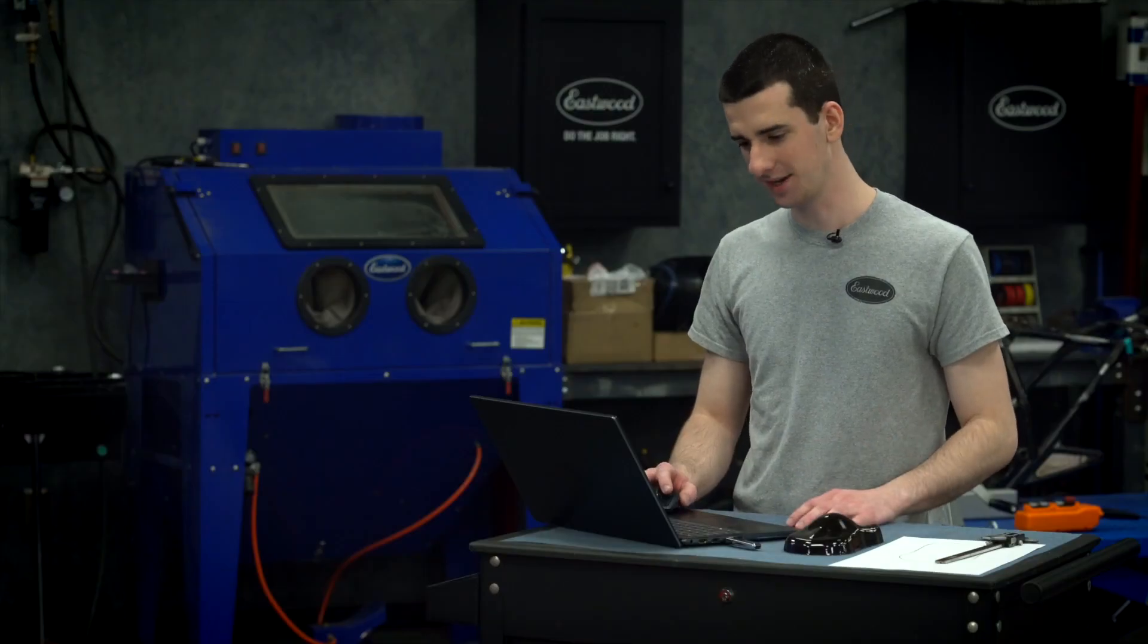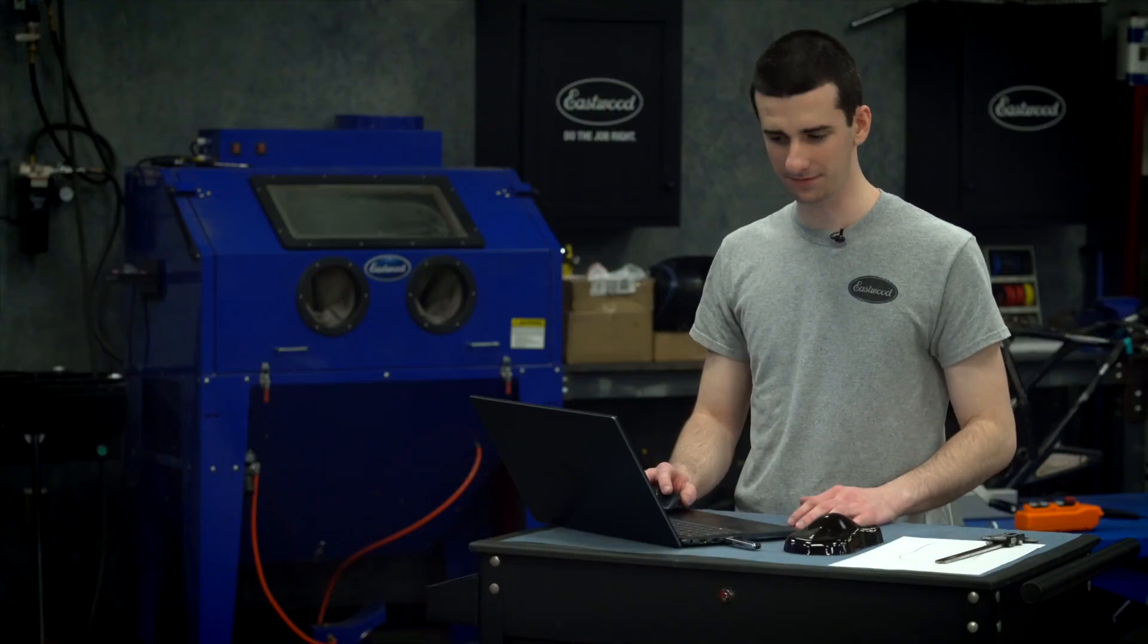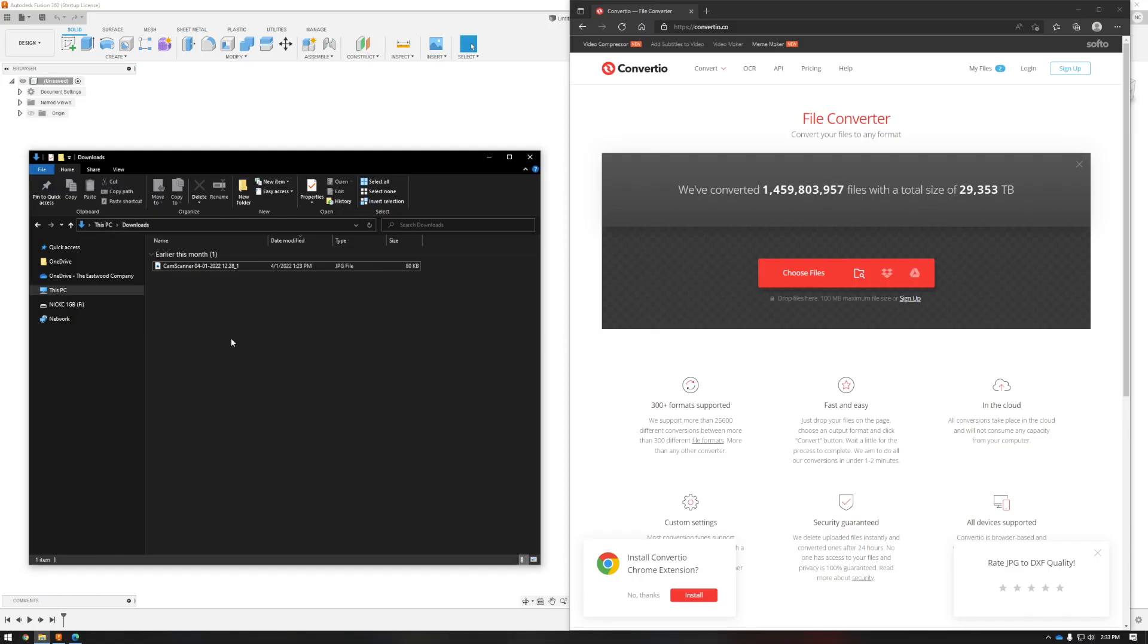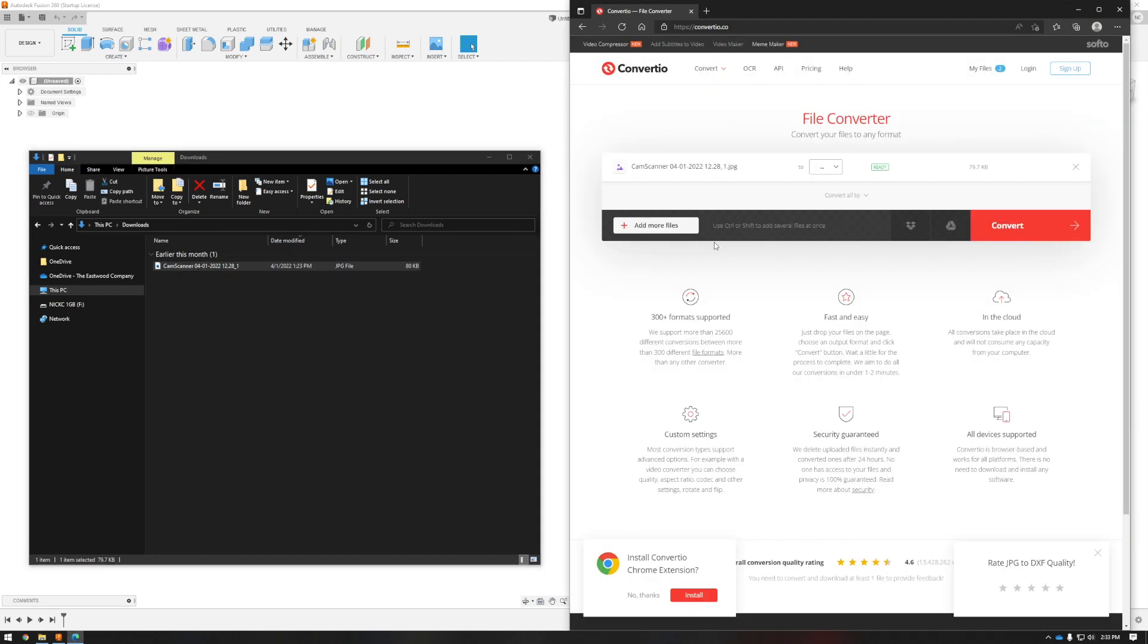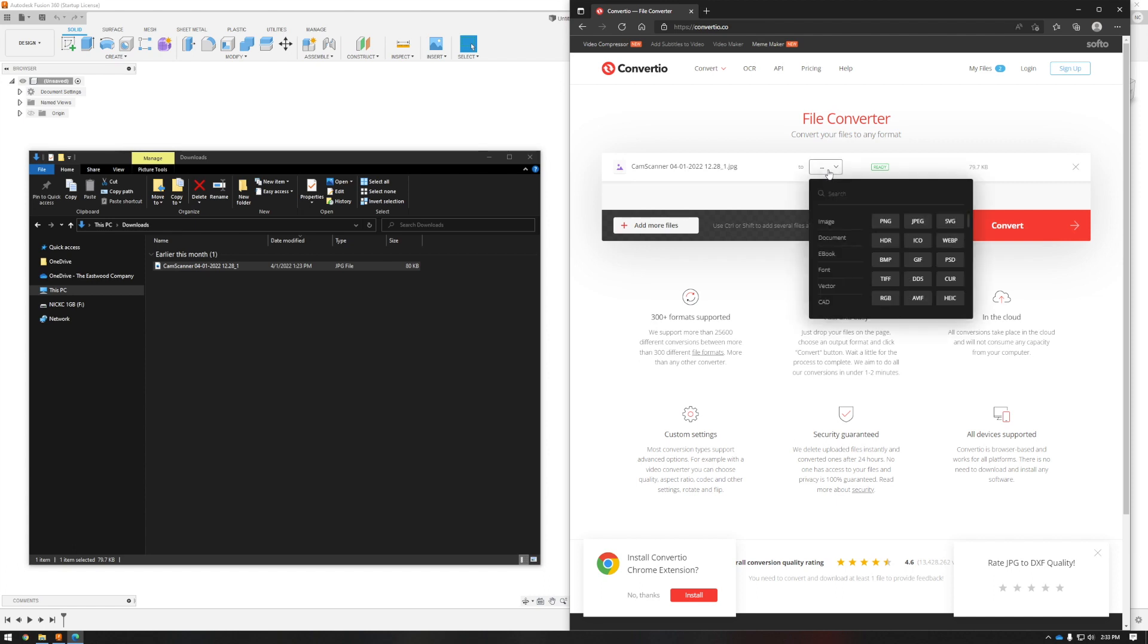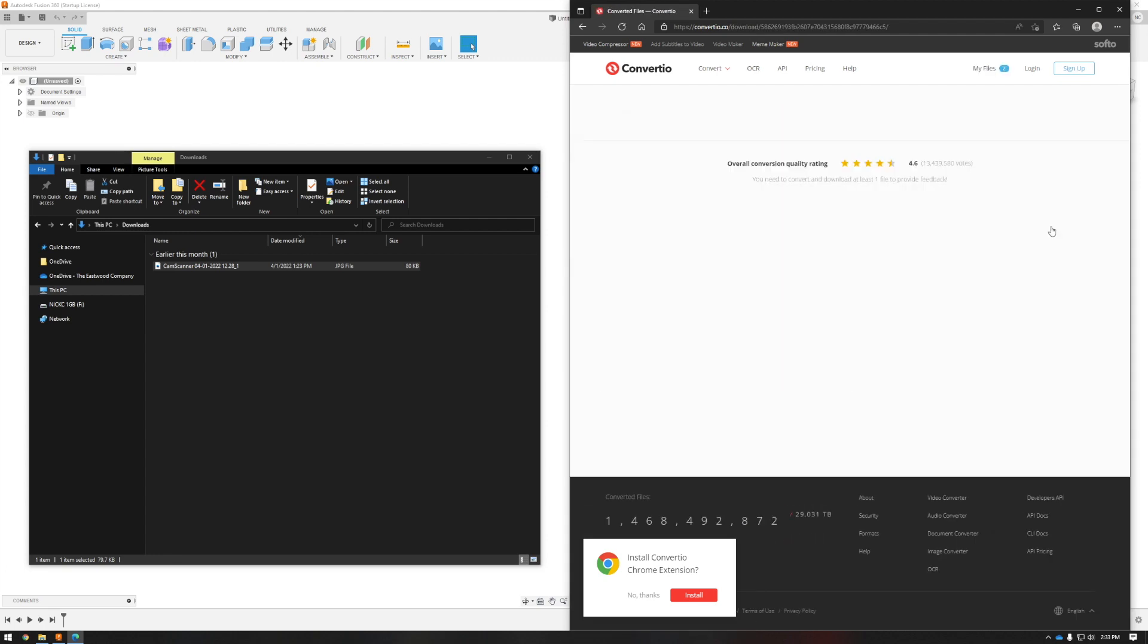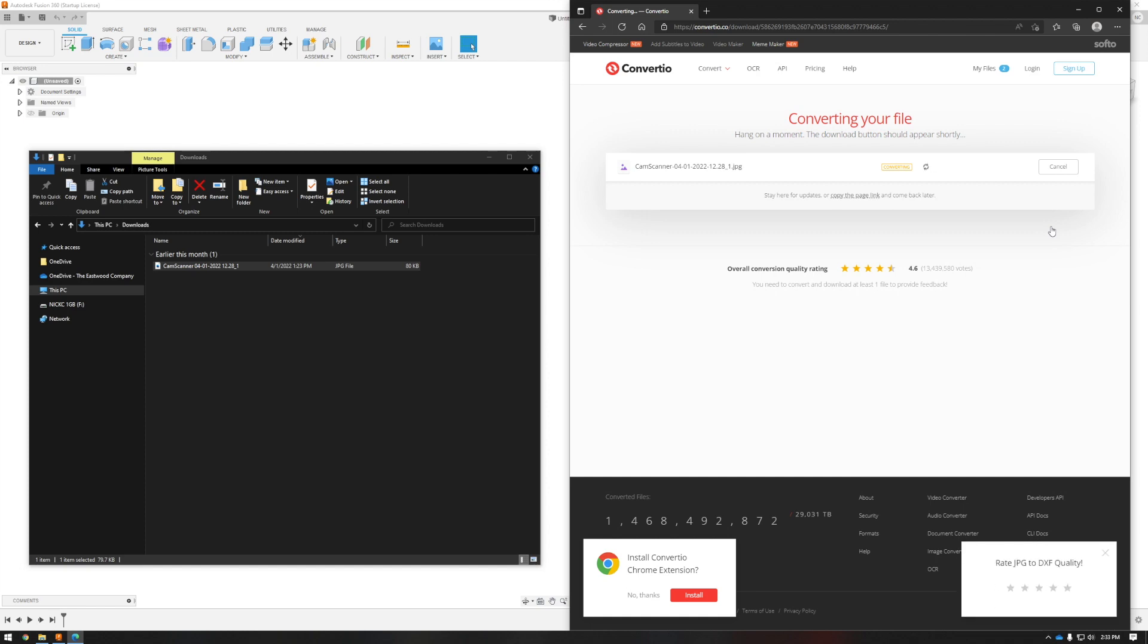Now that I have my template scanned in as a JPEG file, I'm going to drag and drop this into Convertio.co. This is the website that I like to use to convert all my files to a DXF format. So from the drop down menu, we're going to select the DXF format under CAD and click the Convert button. This is going to take just a minute to convert it over into a DXF format that we'll be able to open up in Autodesk Fusion 360.